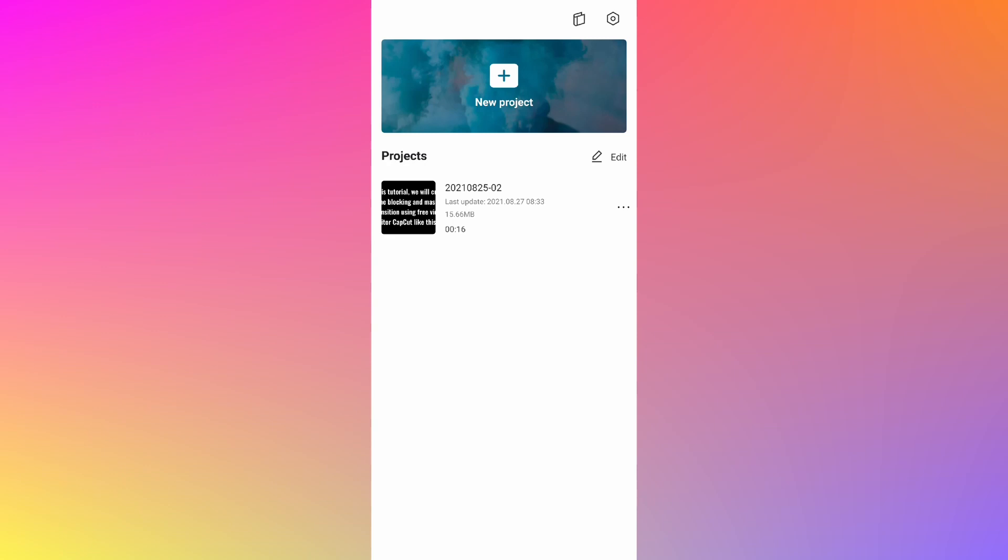Before we start the tutorial, I would like to inform you that the flat transition effect can be done both on photos and videos. For this tutorial, I'm going to show you how to do it using photos, but you can select videos instead and still achieve the same transition effect.